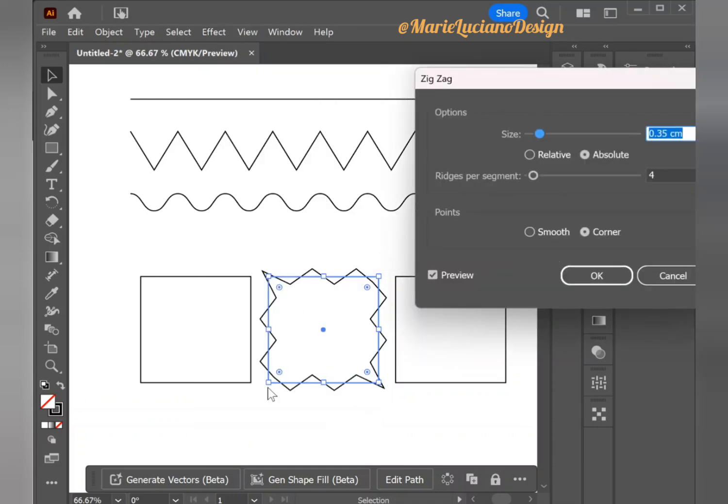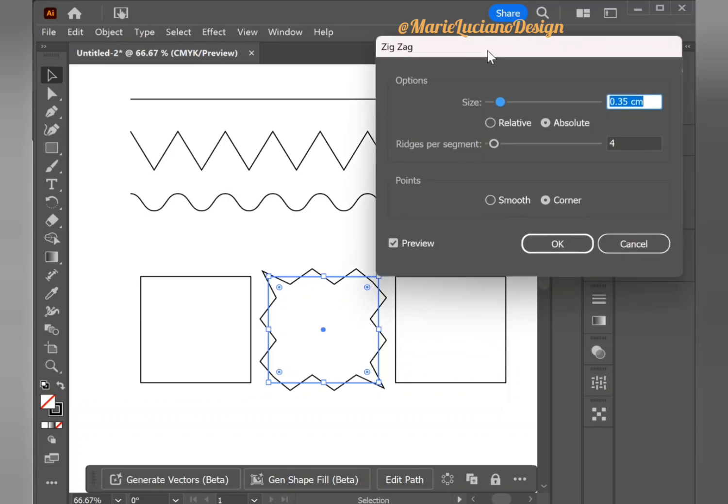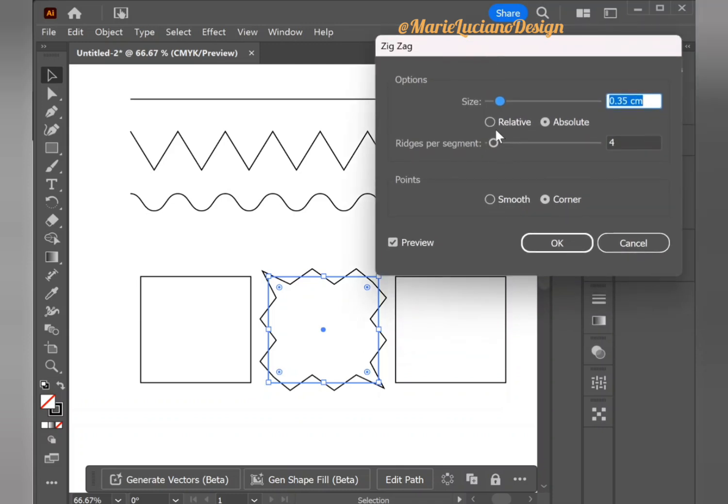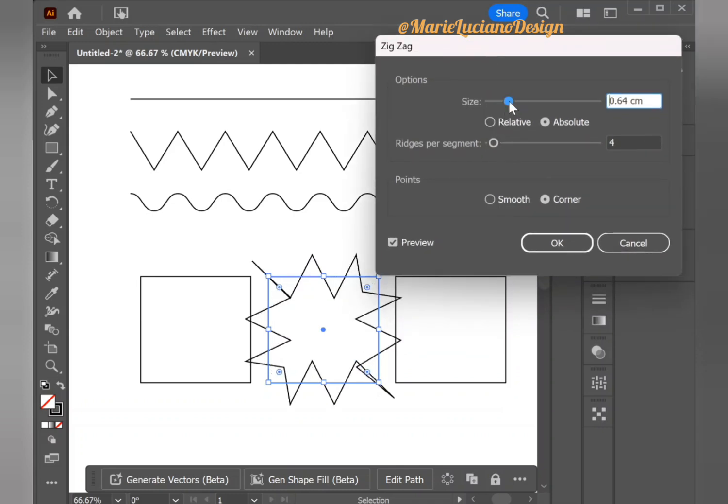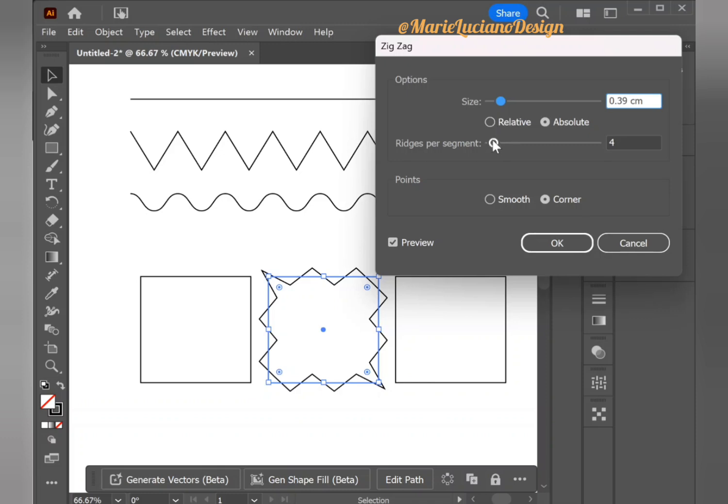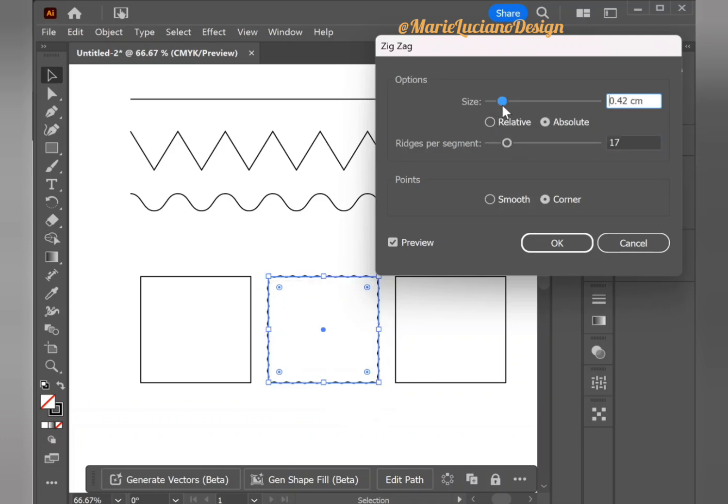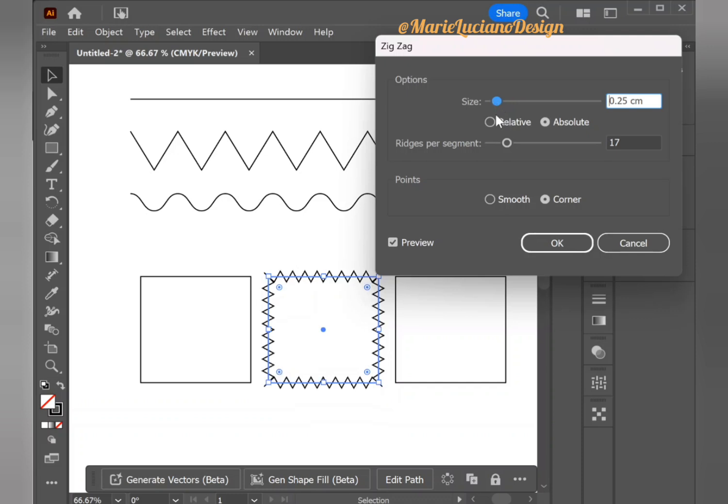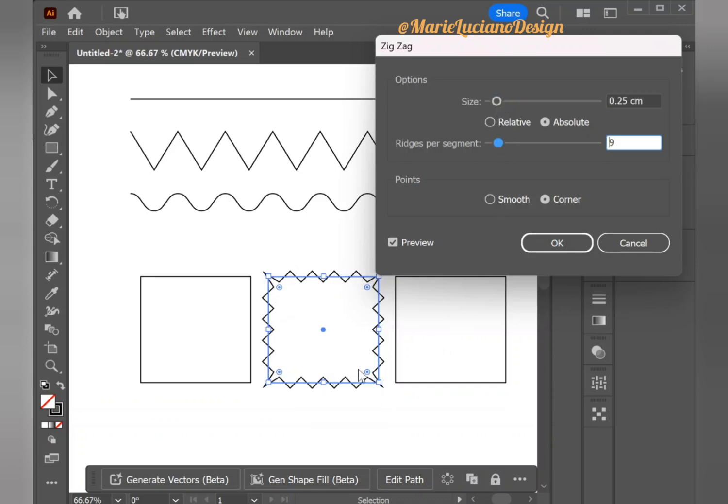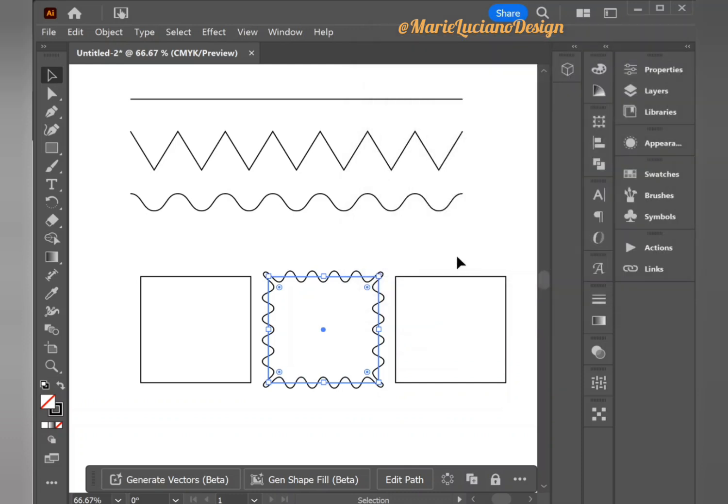And here as you can see the zigzag effect is applied to our square. You can change the size as before and the ridges per segment. You can make them higher or lower and increase or decrease the size. Same as before you can make it smooth or corner.